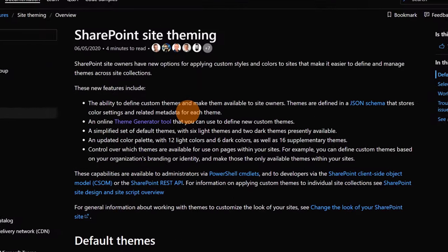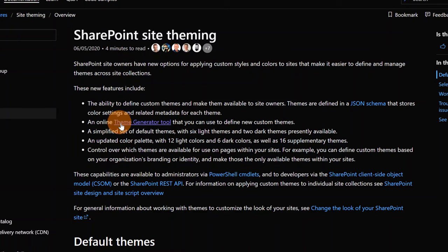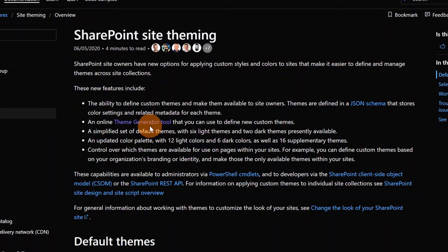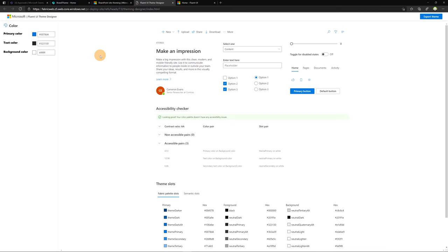I am now in the official Microsoft documentation about site theming of SharePoint. Here is explained everything about how you can create your custom theme and apply it to SharePoint. Don't worry, I will add this link in the description of this video. Now I want to focus on this link, theme generator tool, because this will be the key tool in order to create our custom theme. So let's click on this link and open it in a new tab of the browser.